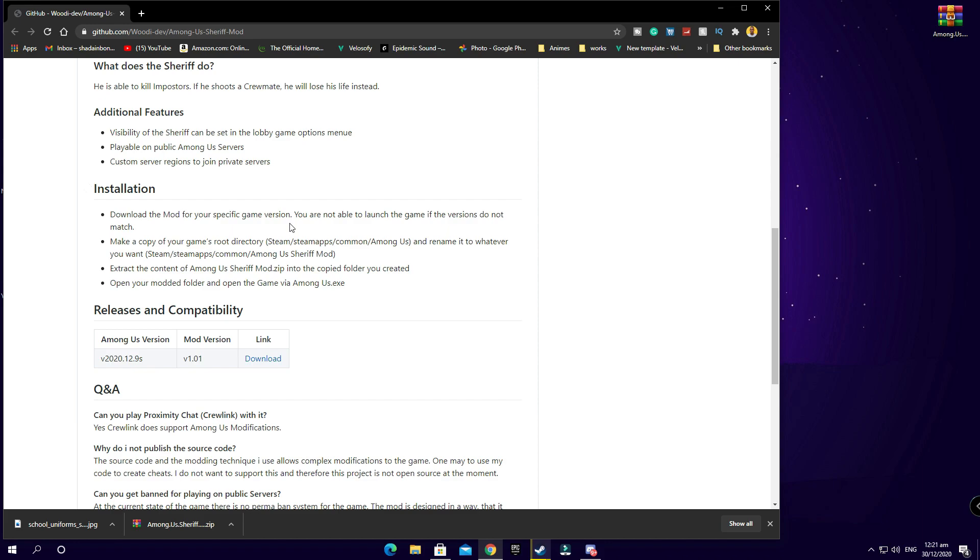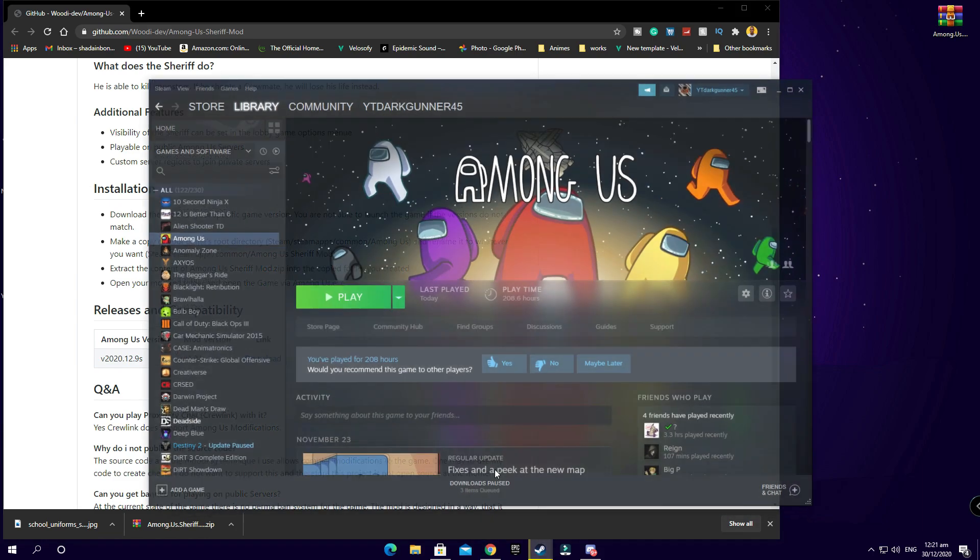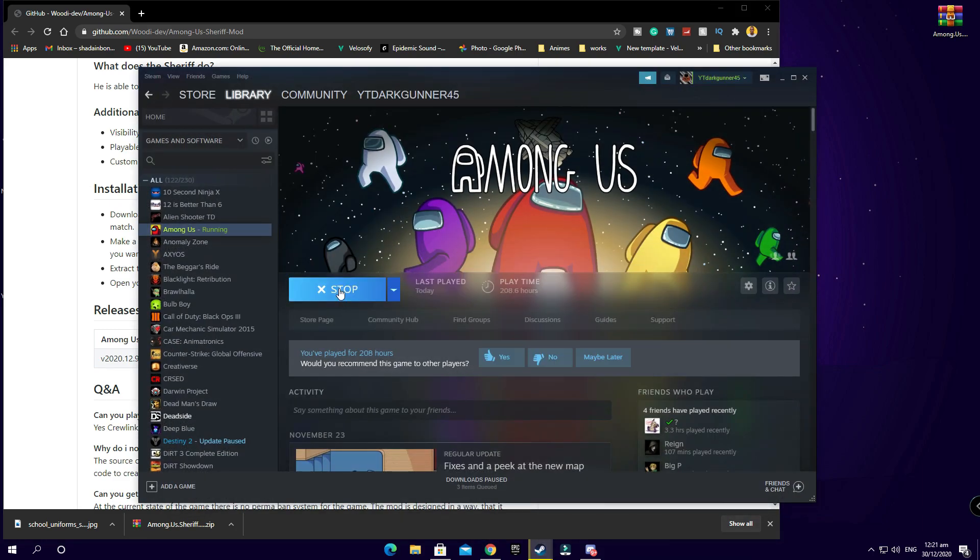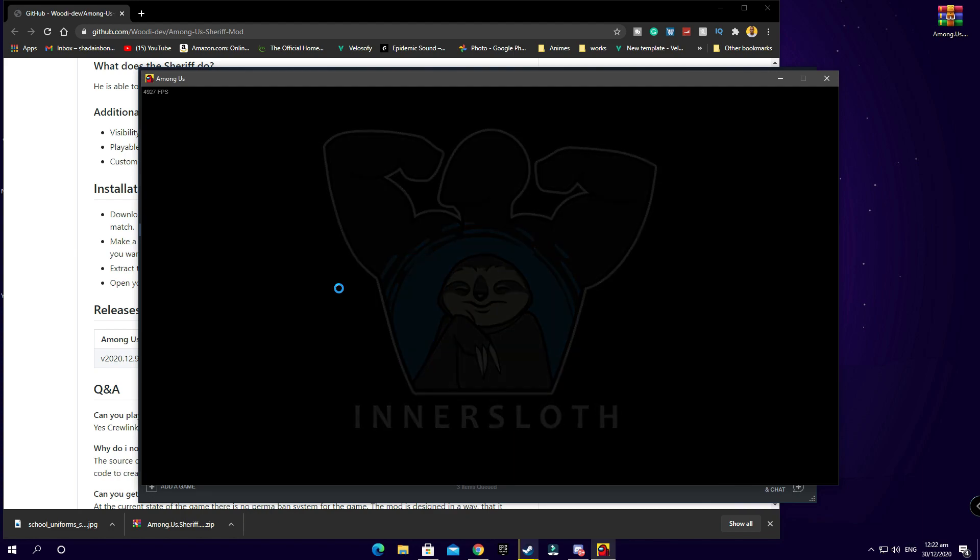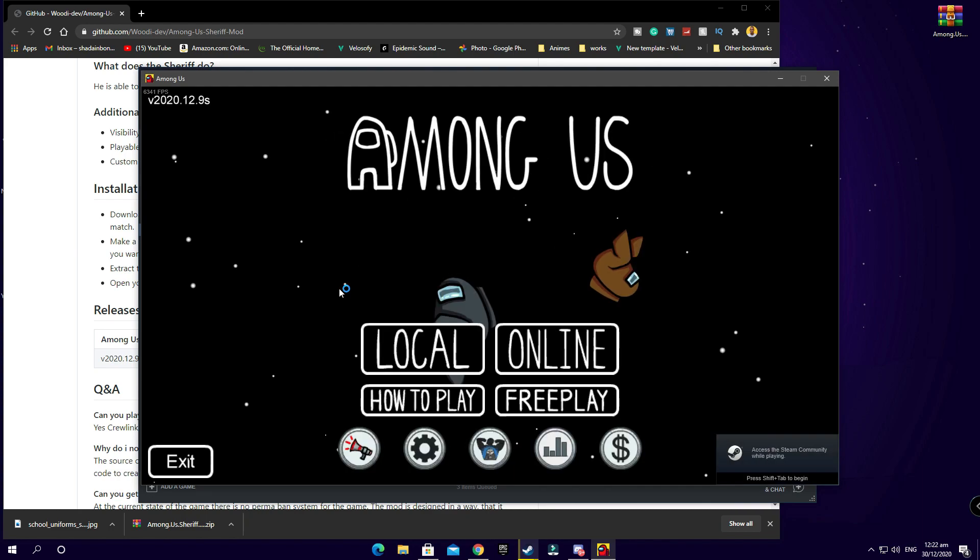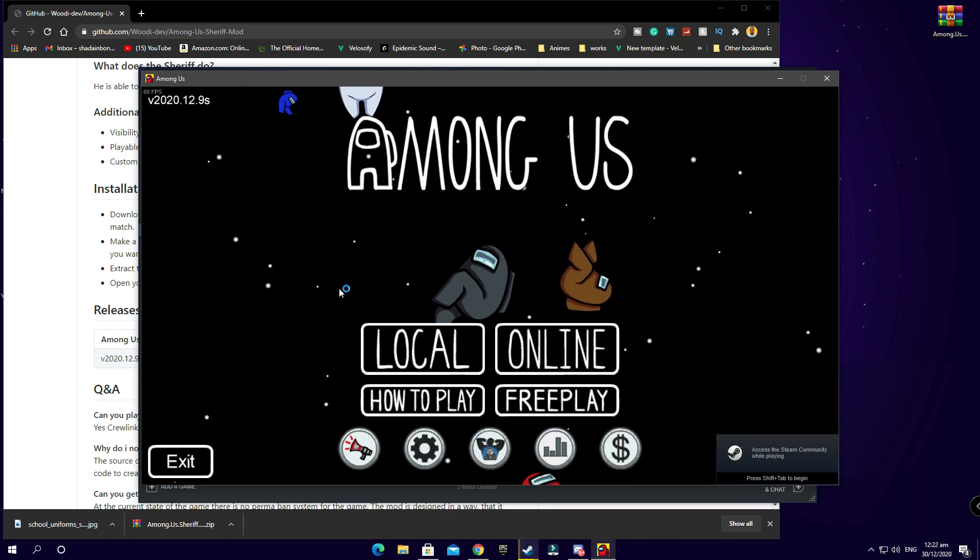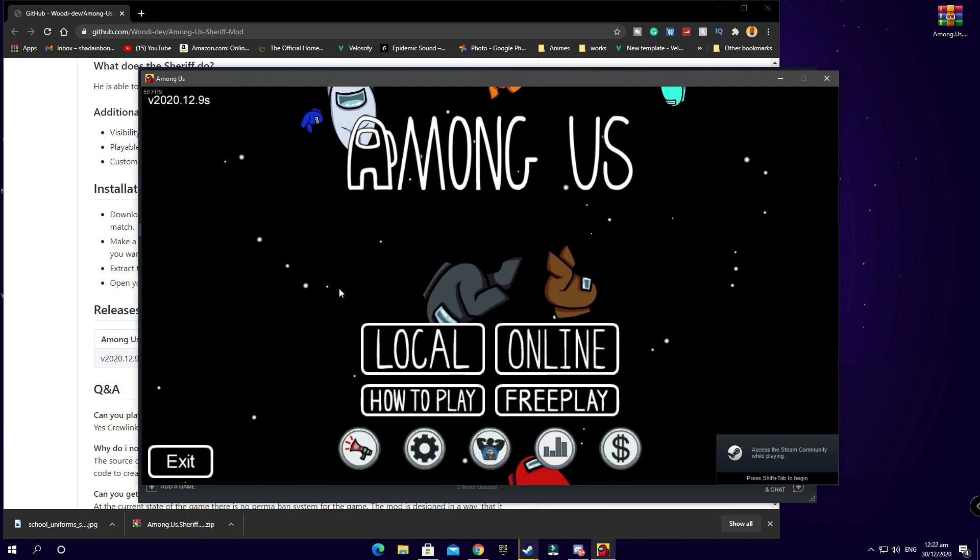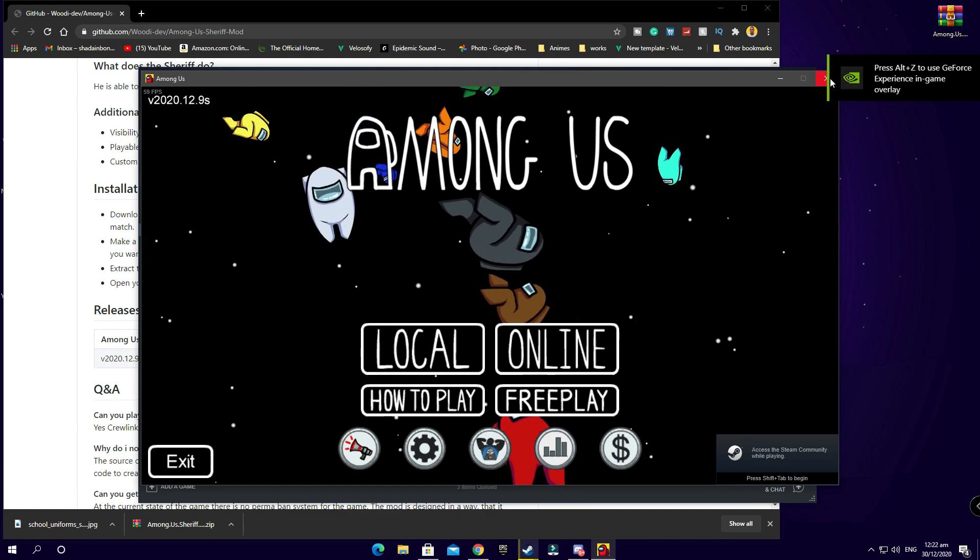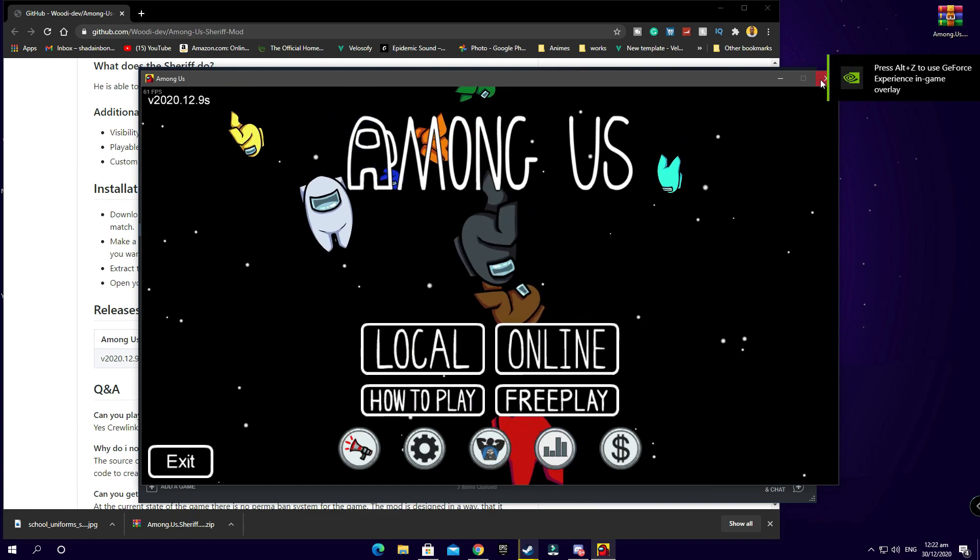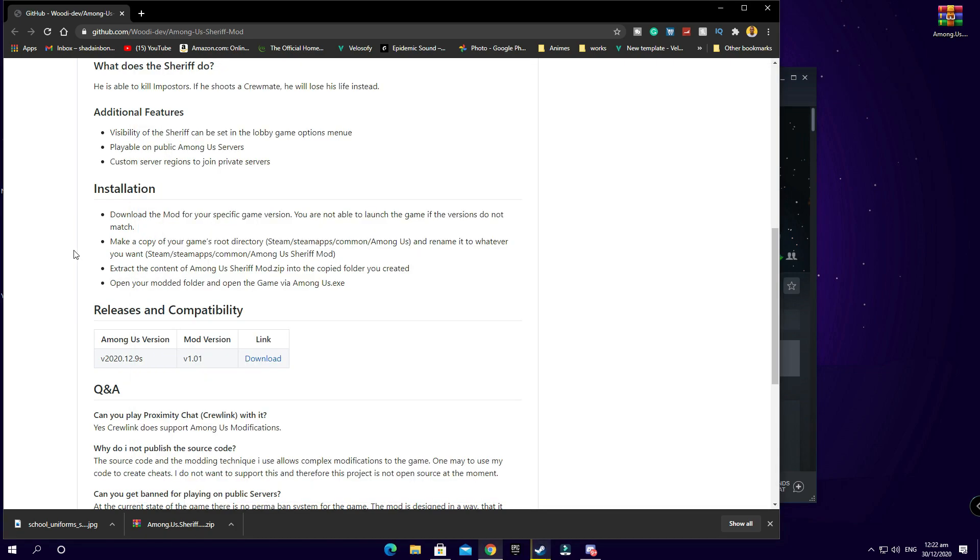Bear in mind guys, this only works for the Steam version of Among Us. The first thing you want to do is open up your Steam and check your game to see what version you're on. You must be on the current version which is 2020-12-9s. That's the one that the mod is made for at this moment. In the future it will be made for other versions.